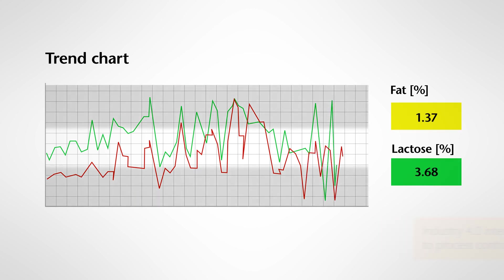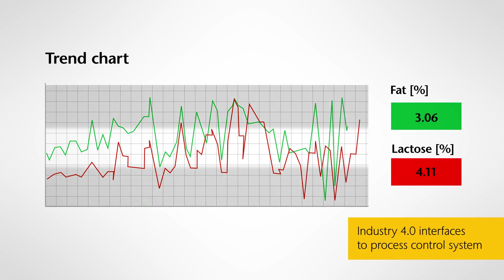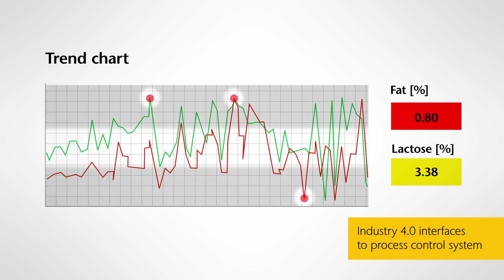Threshold values are defined which makes outliers directly visible in the software. Transfer of the results to the process control center enables fast adjustments.